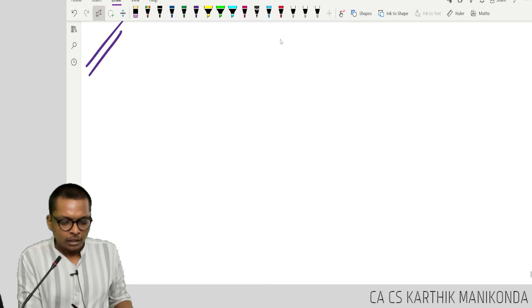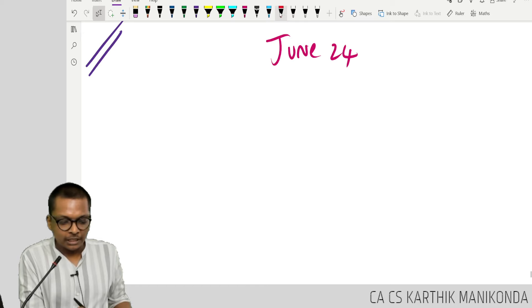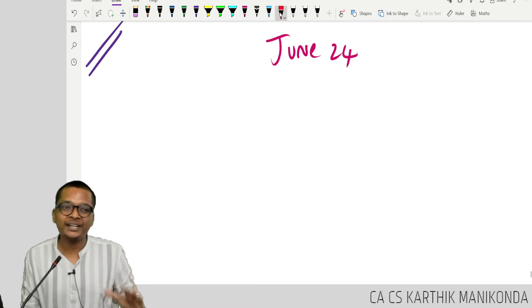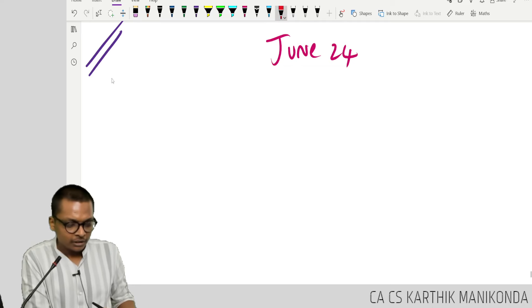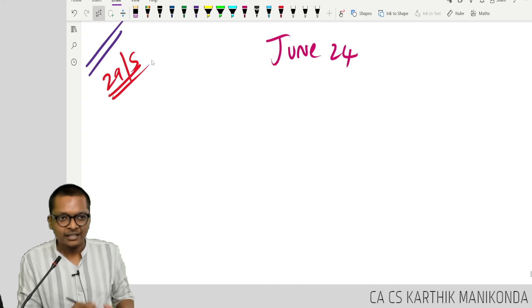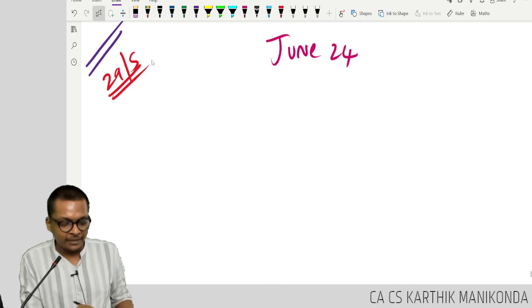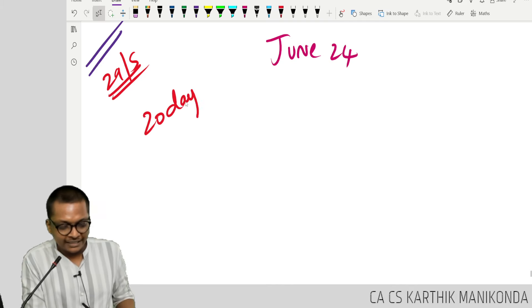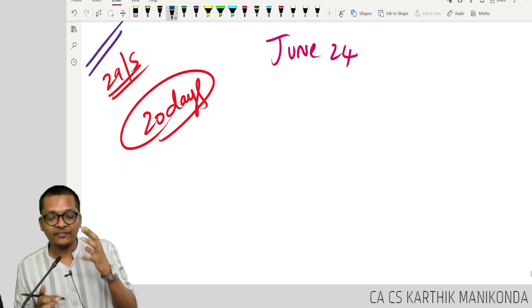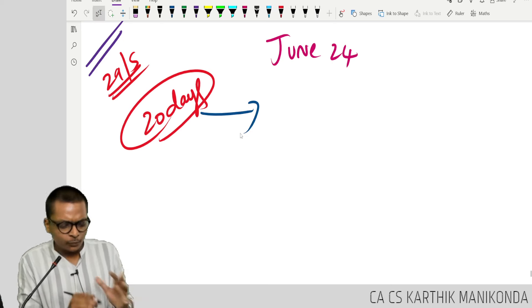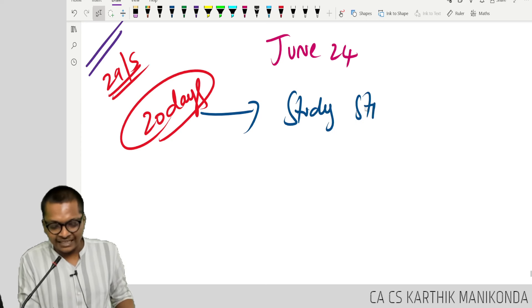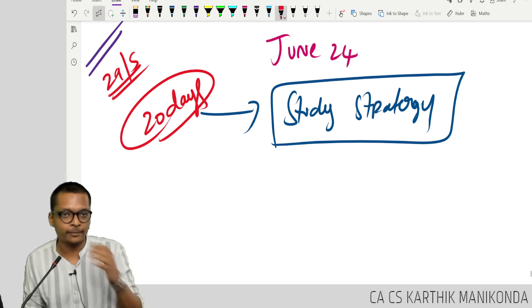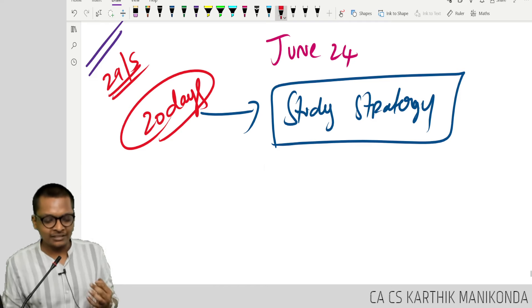Hi guys, your June 24 exams are going to start in roughly about 20 days. You have 2 to 3 weeks left. We are recording this or posting this video around 29th of May. So, let's say around the 31st of May, you have roughly 20 days left for exam and these 20 days are very crucial. What should be the study strategy during these last 20 days is very important.